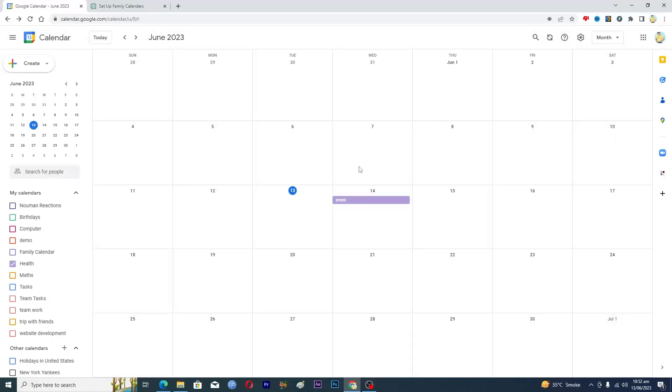Hello guys and welcome back to my channel. In this video I will tell you how to delete an event in Google Calendar. Before starting the video, make sure to like this video and subscribe to our YouTube channel for more tips and tricks like this one. So here you can see that I have this event.